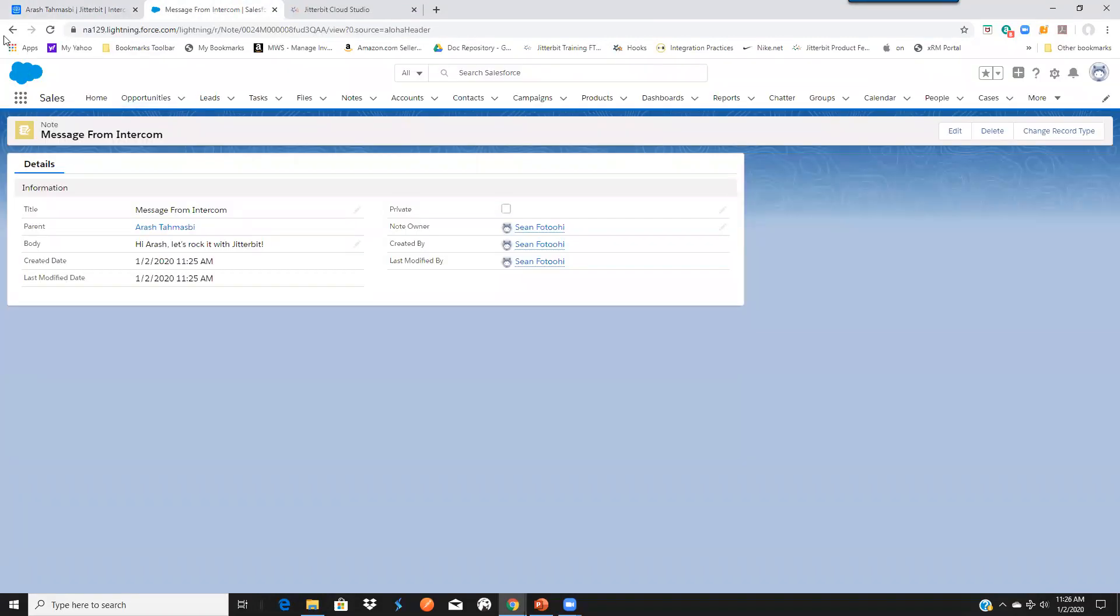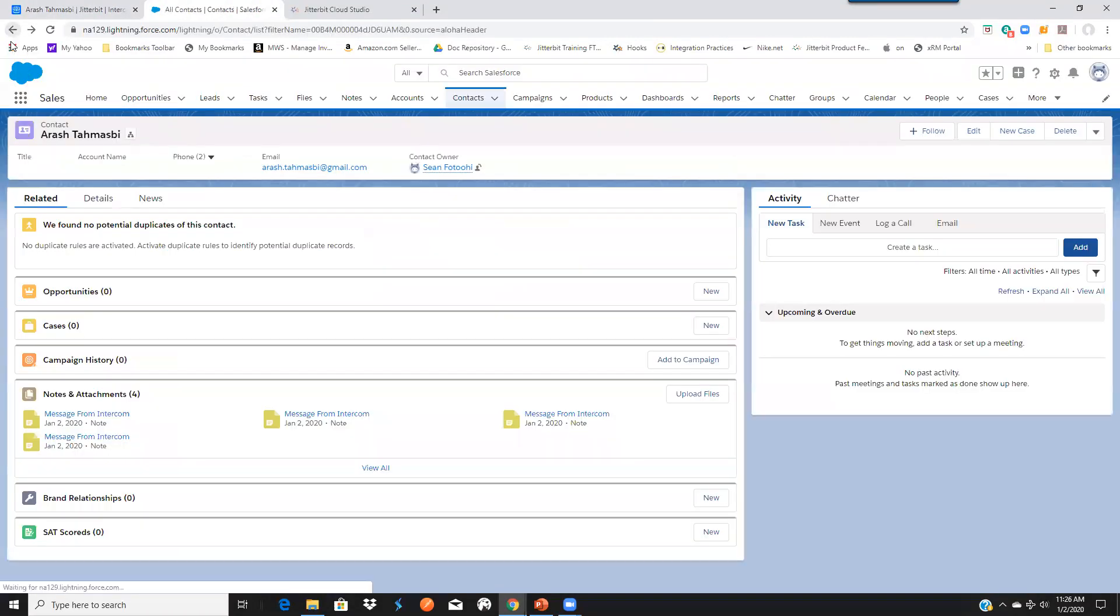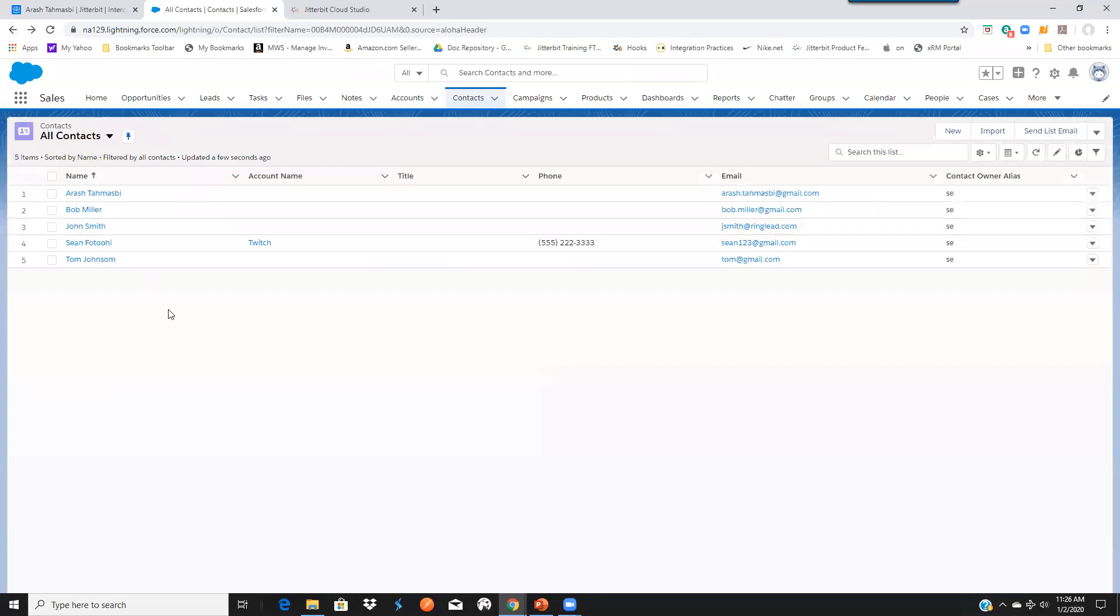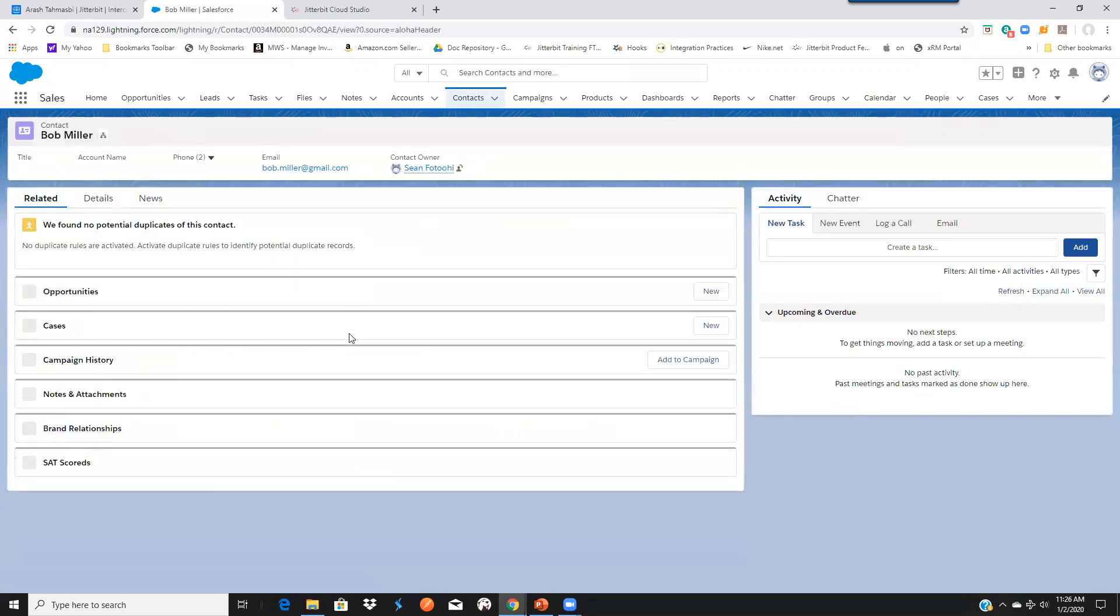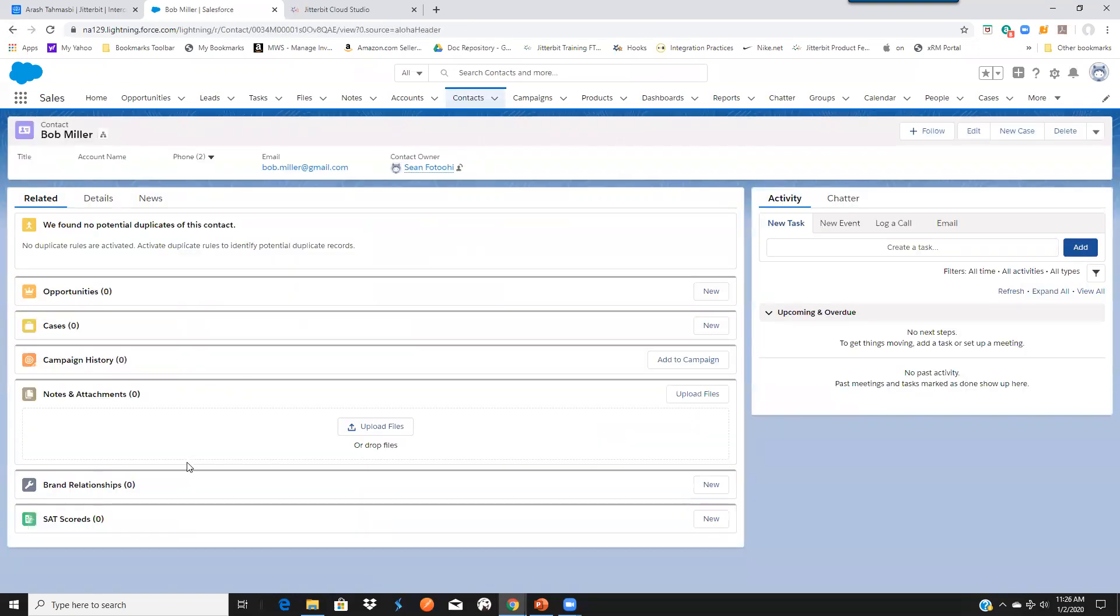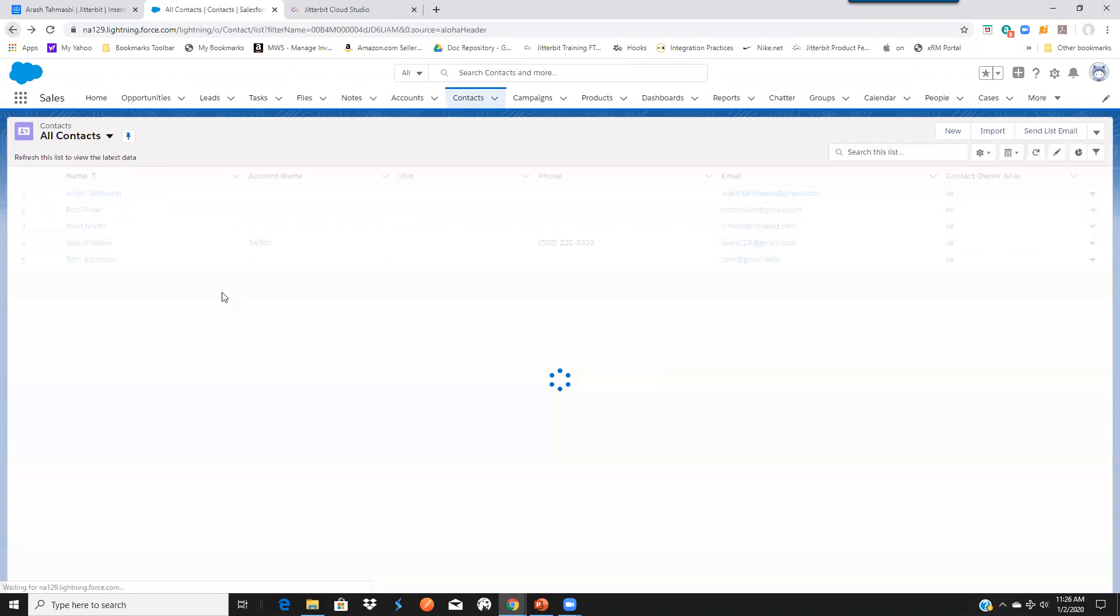We could do the same thing with our other contact. Let's pick Bob Miller. Actually, this is the one that did not have a conversation.